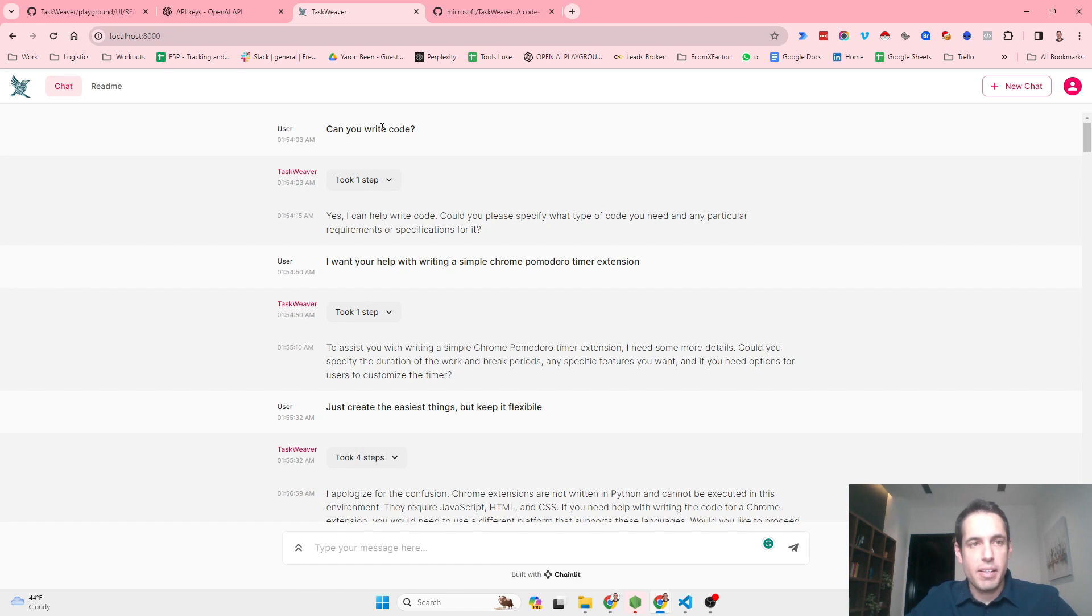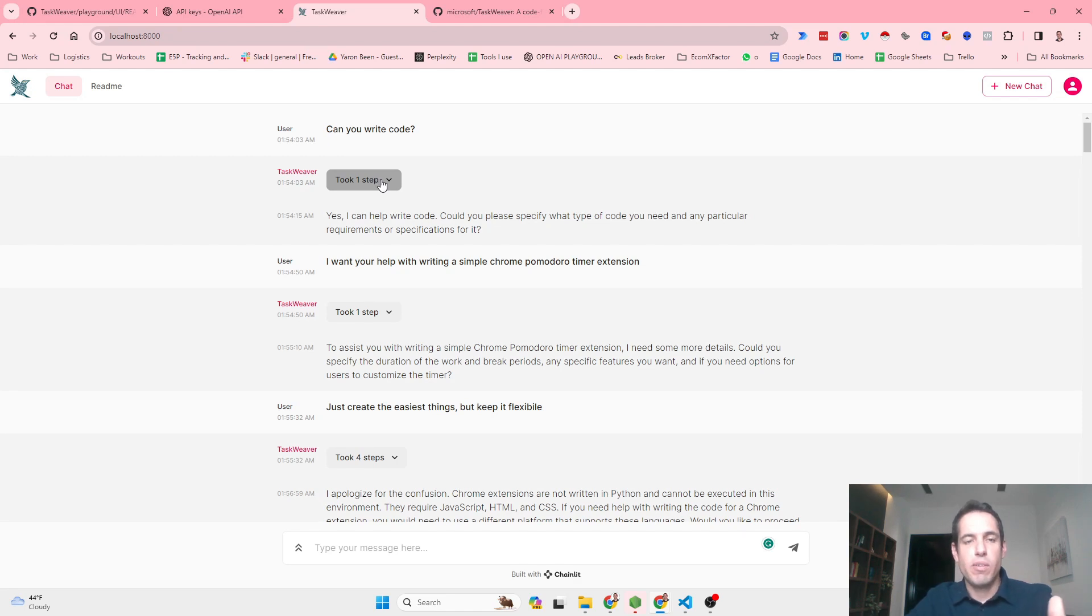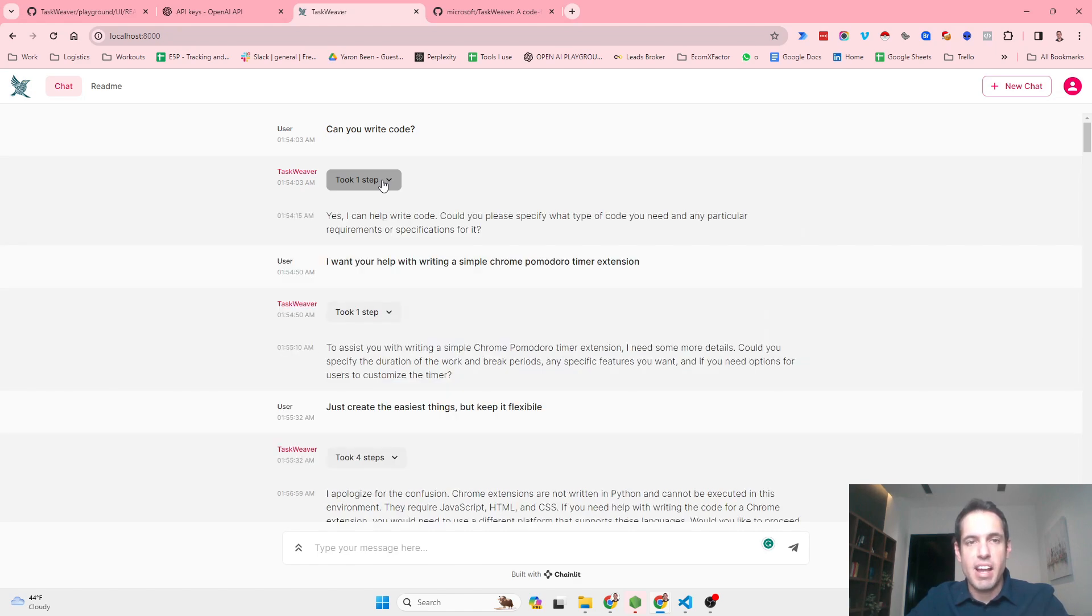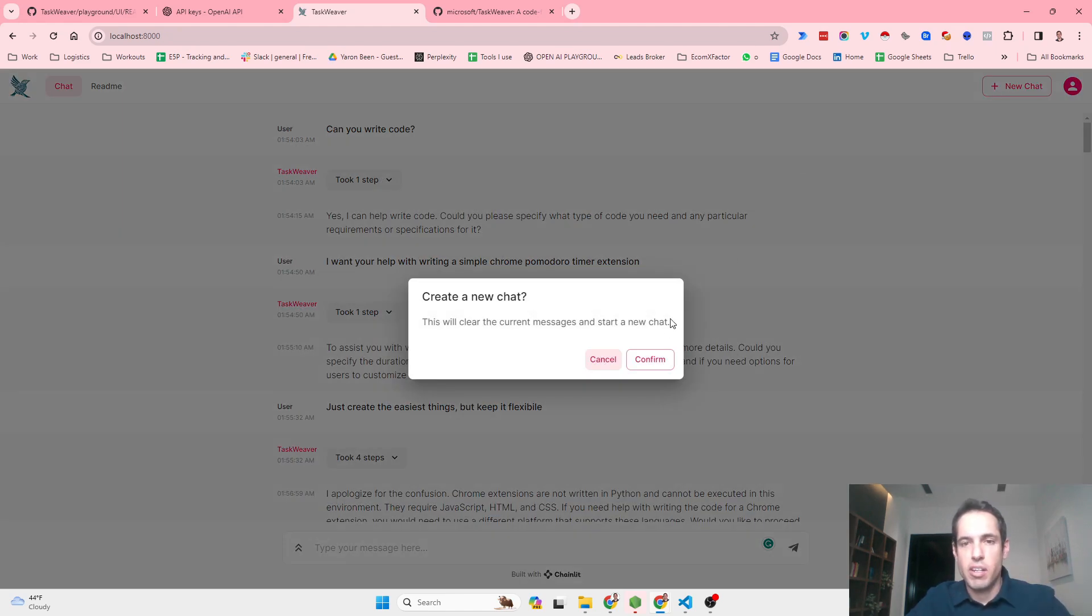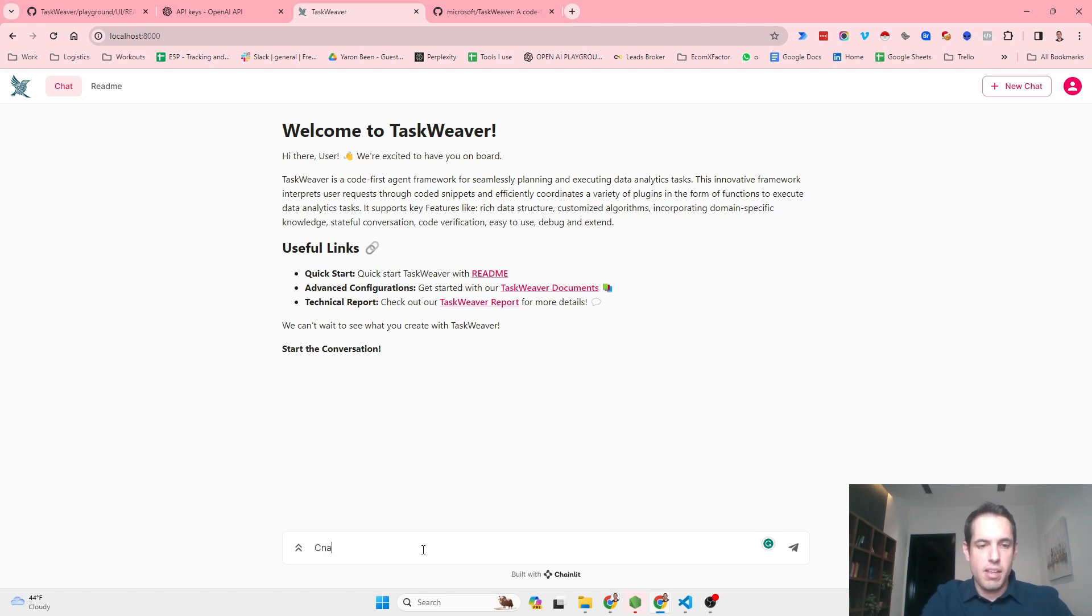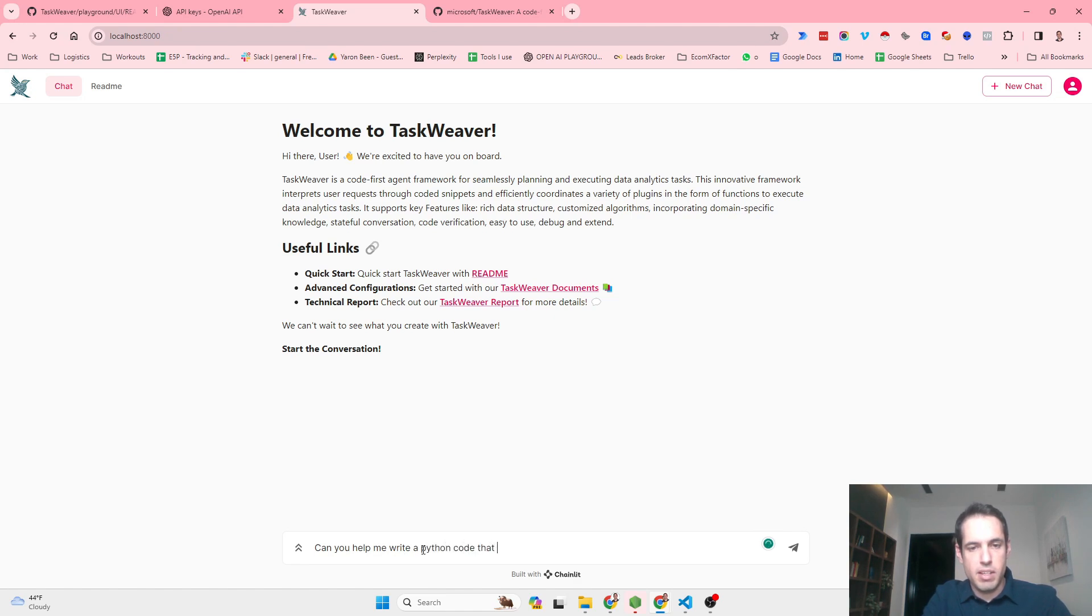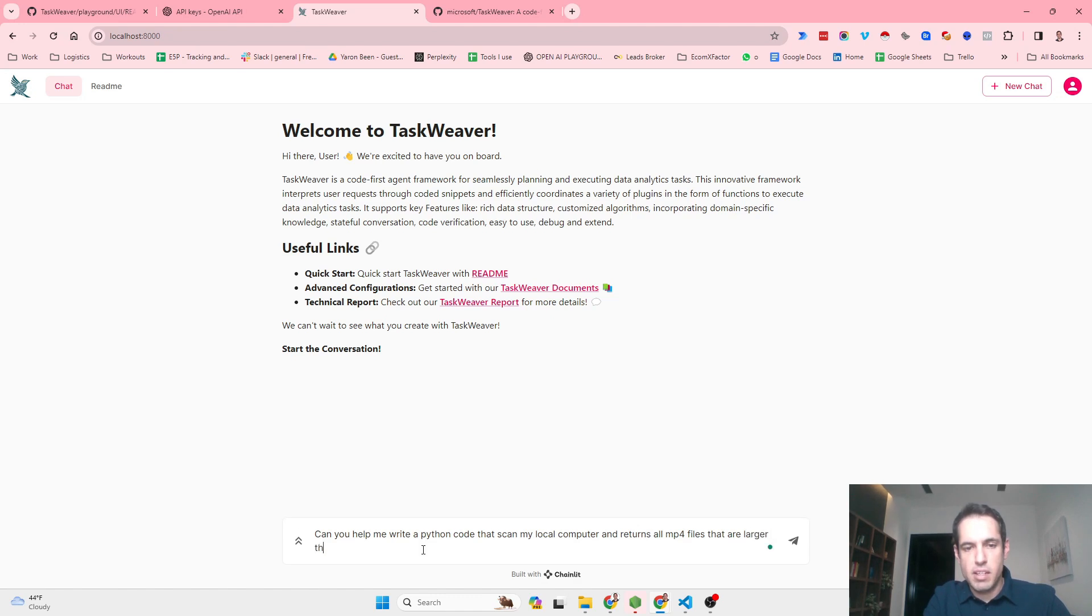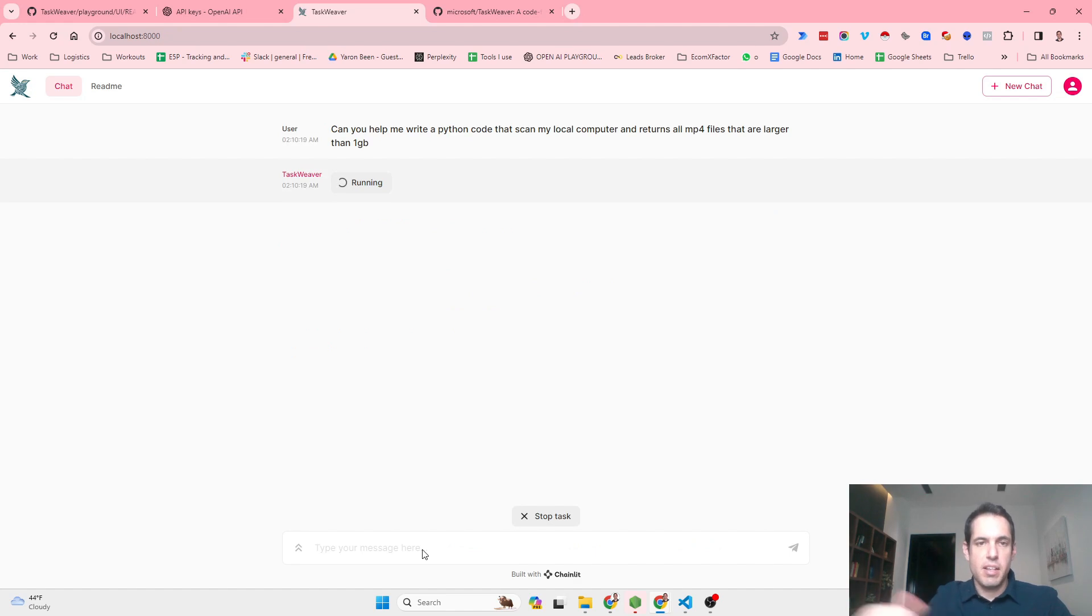Although I wasn't able to find amazing and mind-blowing use cases so far, I did enjoy viewing how TaskWeaver plans different initiatives. Let's do a new example. This is how it looks like on localhost. Can you help me write Python code that scans my local computer and returns all mp4 files that are larger than one gigabyte?